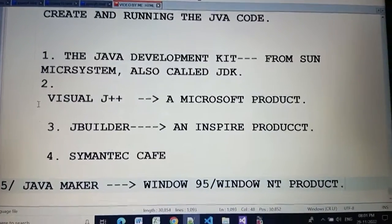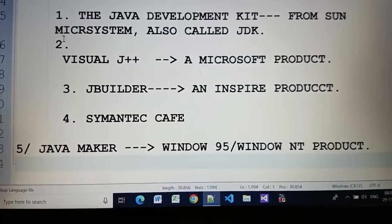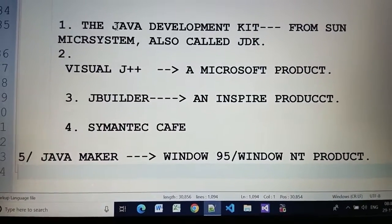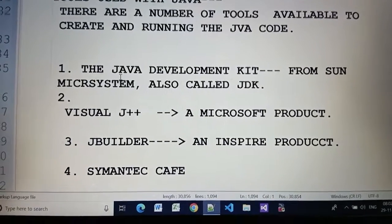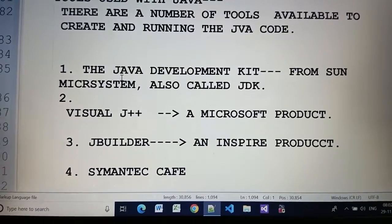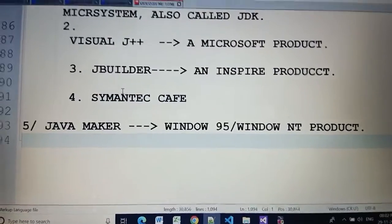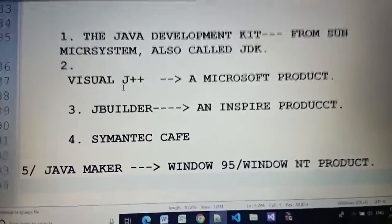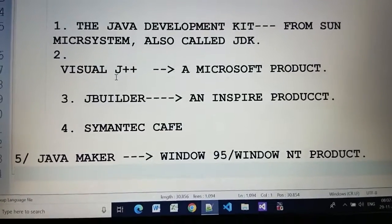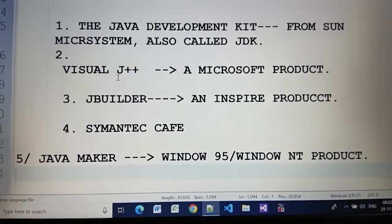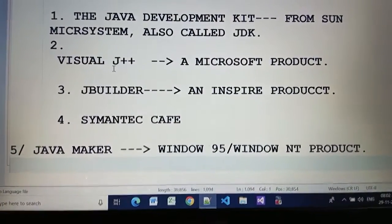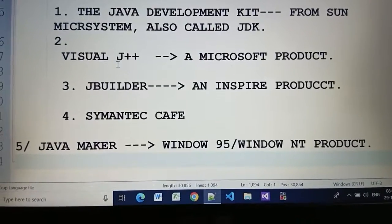So these are the key tools of Java which are also used. So I hope you can understand very easily. For the next video please like and subscribe my channel. Thank you.